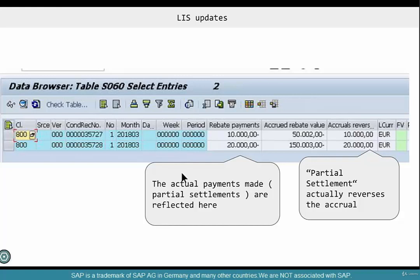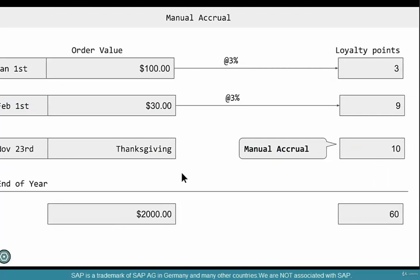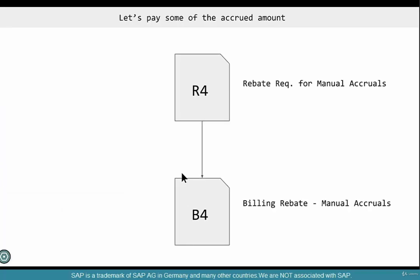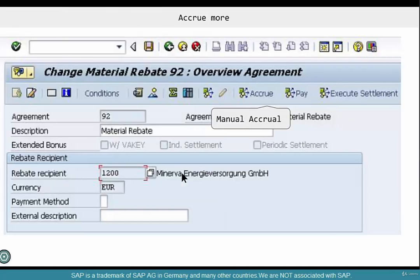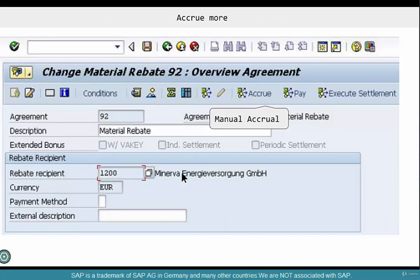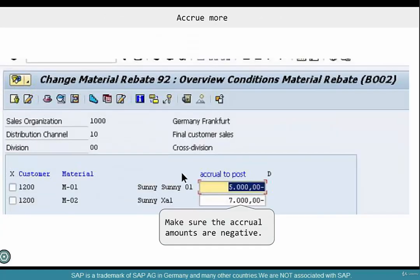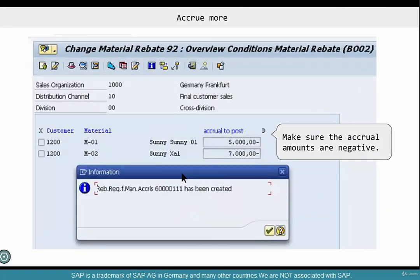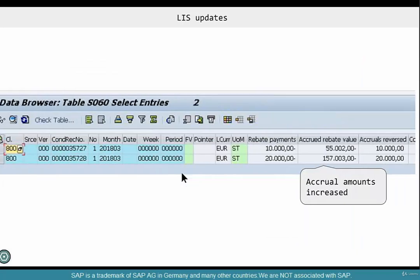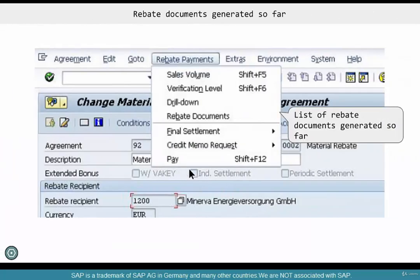All these different terms sometimes cause confusion, but at the end of the day it's just putting money into the kitty or taking money out of the kitty. Manual accrual puts money into the kitty — use document type R4 or B4, and put a negative sign. Manual accrual requires an explicit negative value; if you are doing a partial settlement, you don't have to explicitly put a negative amount. A manual rebate accrual creates a rebate request for manual accrual and the accrued amounts increase.